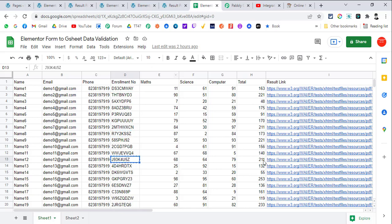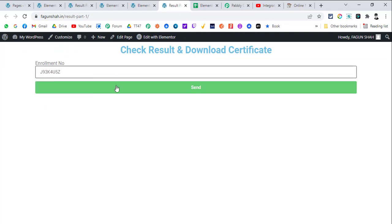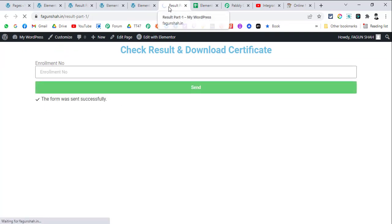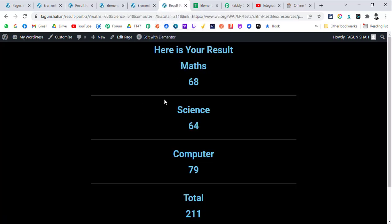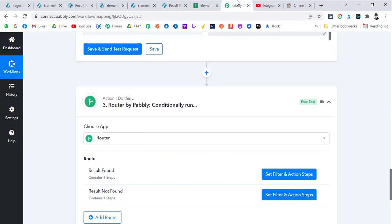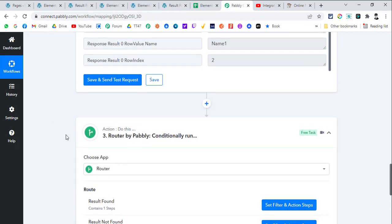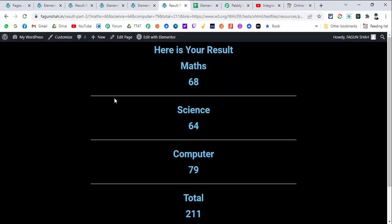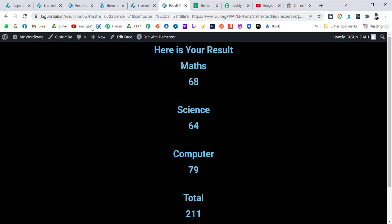Let's test again with enrollment number 211. Paste the data, and you can see it's waiting for the Pabbly Connect response — and it got the response and shows the data. This is how you can conditionally redirect users by validating data. You can also use API calls or other steps in between and redirect the user with the results on your own website.